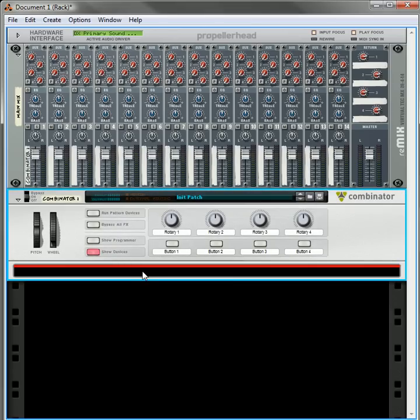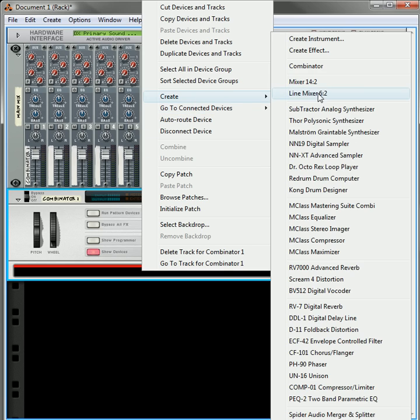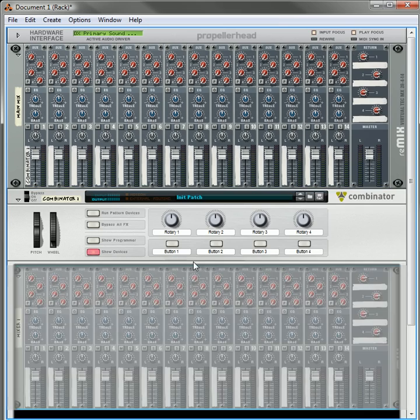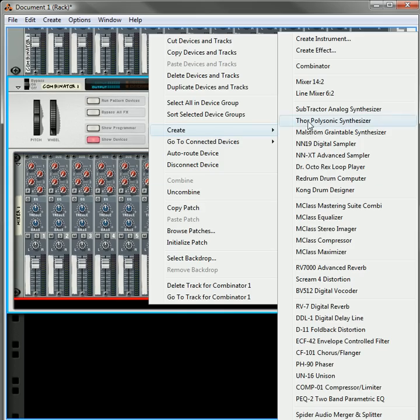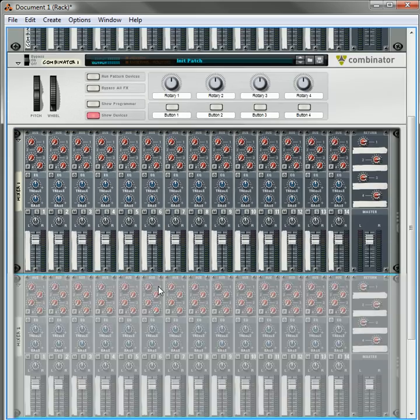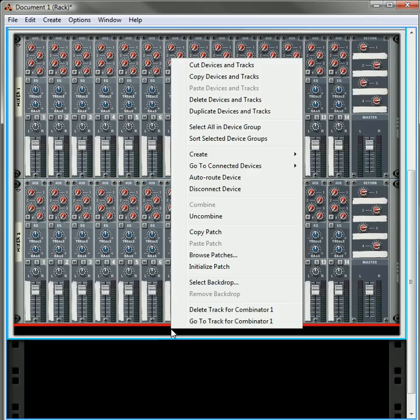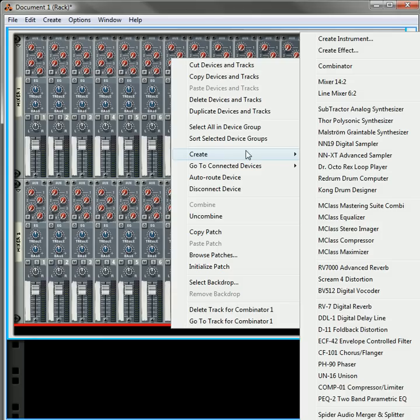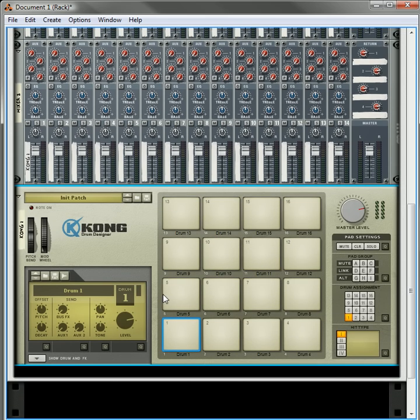What I've been getting a lot of requests for is how to send the outs from the Kong to different mixer channels. I showed a way to do that by sending 7 Kong pads or drum sounds to different stereo channels in stereo, however you can send all the Kong drum devices inside a single Kong to their own separate channels. The only problem is, and there's a pretty big downside, is that it's all monophonic.